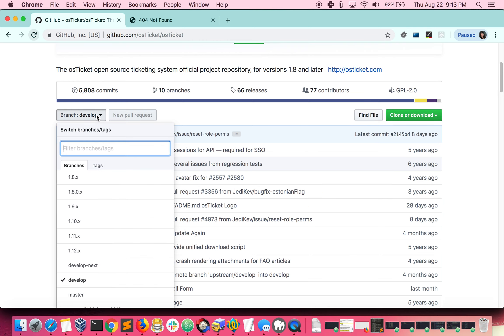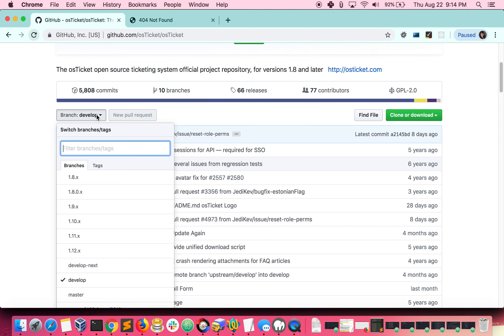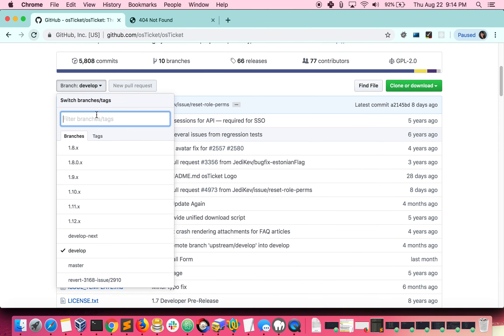I'd like to pause here for a second and take a look at the branches we can choose to clone. As you can see, develop is selected by default and the develop branch is currently running OS Ticket version 1.10. If you run the git clone command without specifying a branch, this is the branch that will be cloned. However, you always have the option to switch branches whenever you'd like. As of right now, we keep the latest code on the develop next branch as well as the highest version branch you see, which right now is 1.12.x. For the sake of this tutorial, I'd like to clone version 1.11 and then I will show you how to switch to the latest branch, which is currently 1.12.